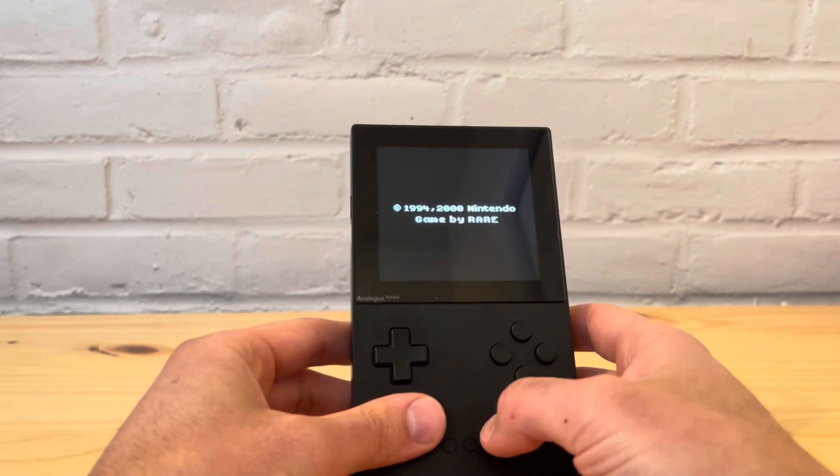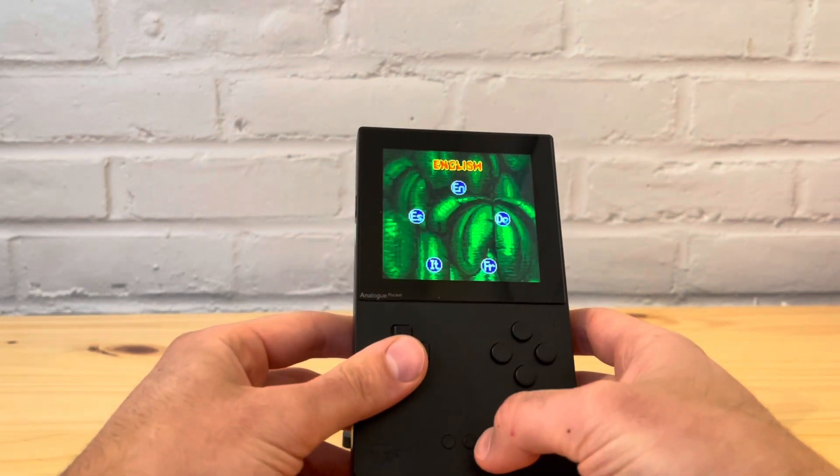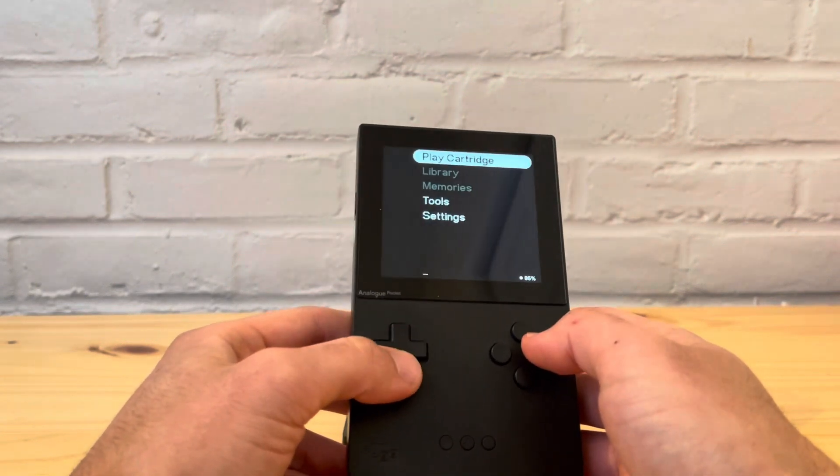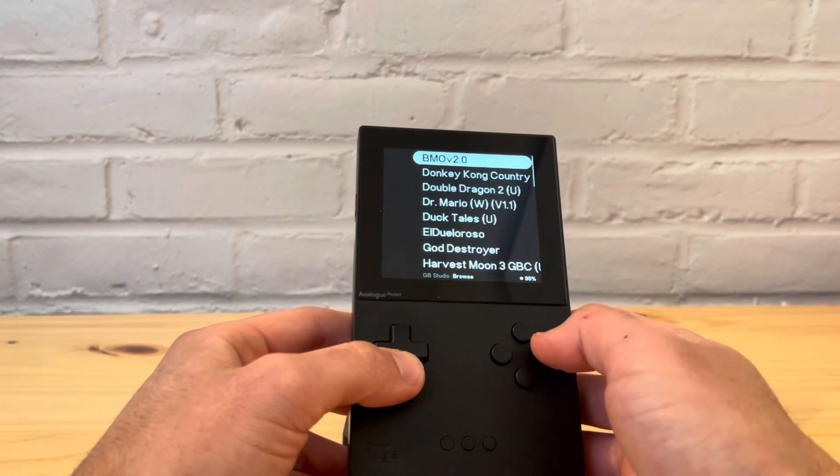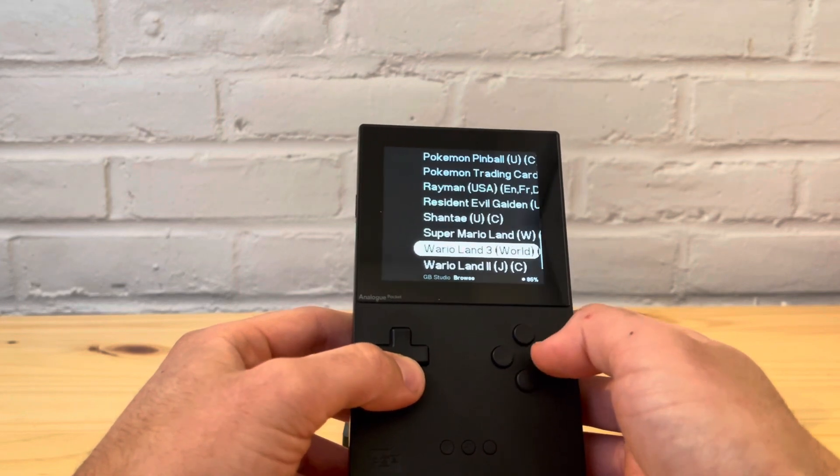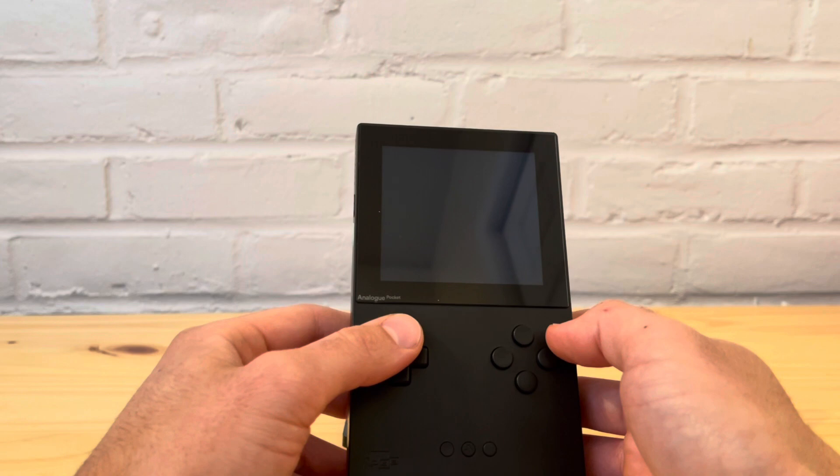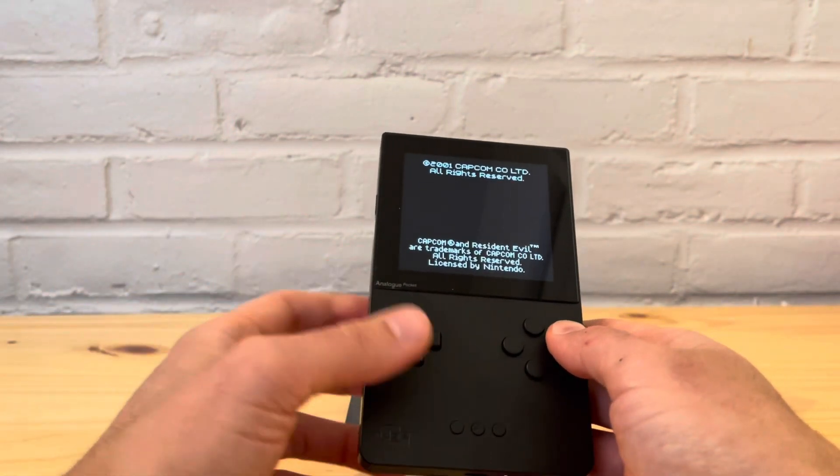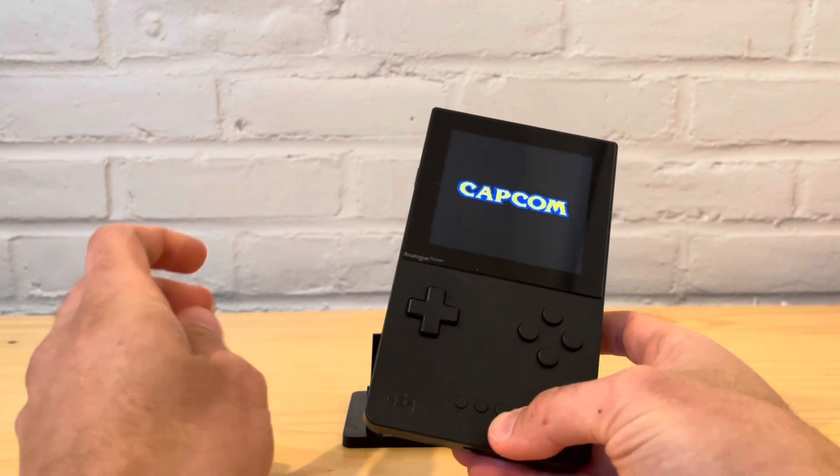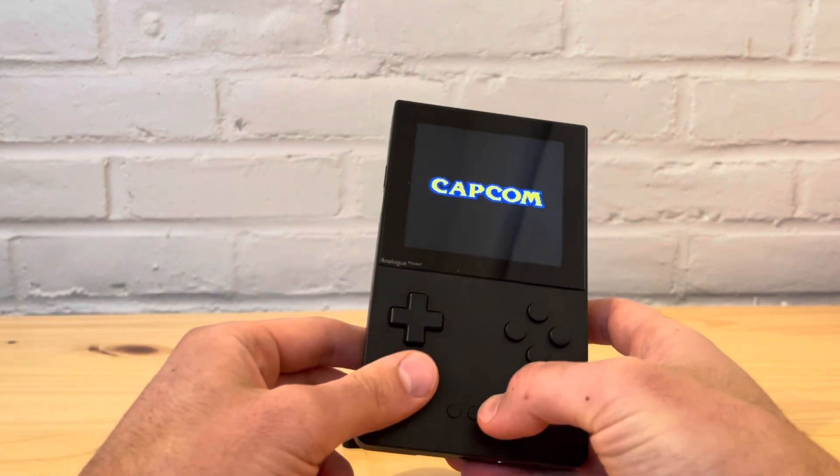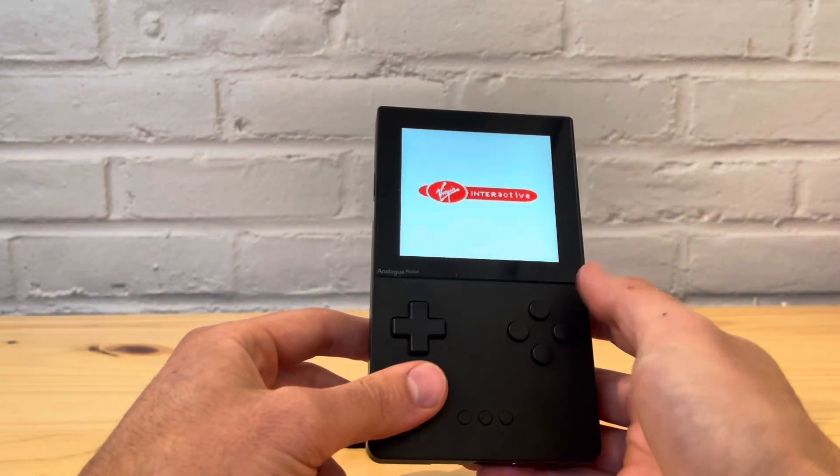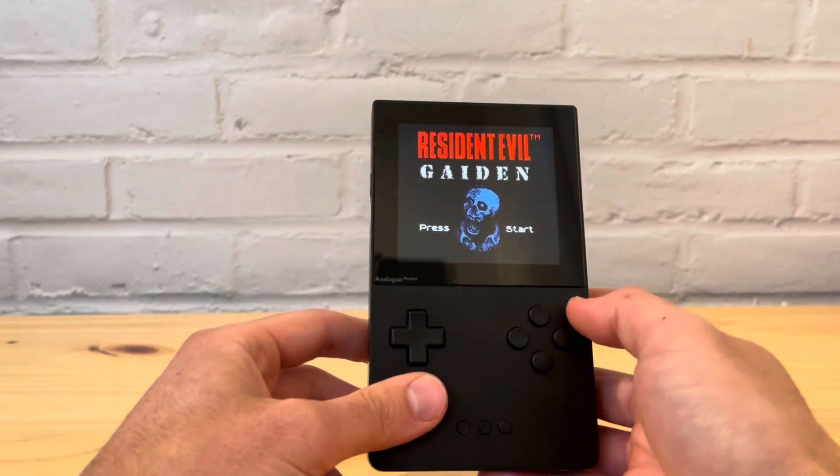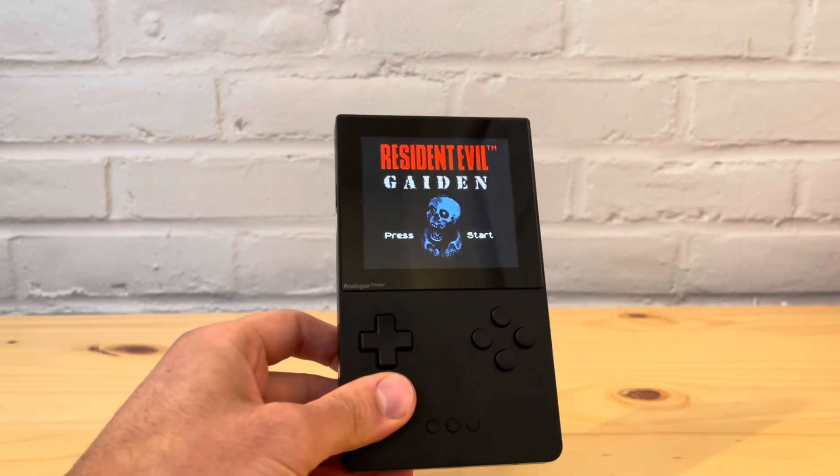Let's go to the last game to test, which is going to be Resident Evil. There you go. As you can see, it works. This is how you patch it. I hope everybody enjoyed the video. Please leave a like and subscribe. Thank you very much. Go have fun with your Analogue Pocket now.